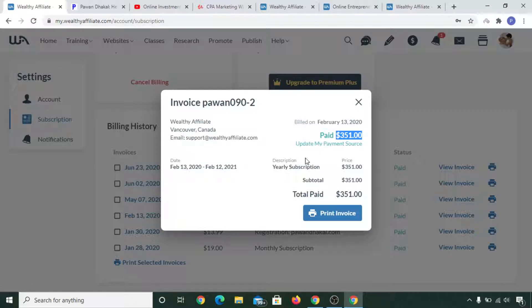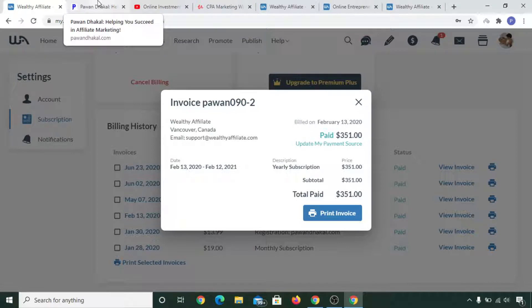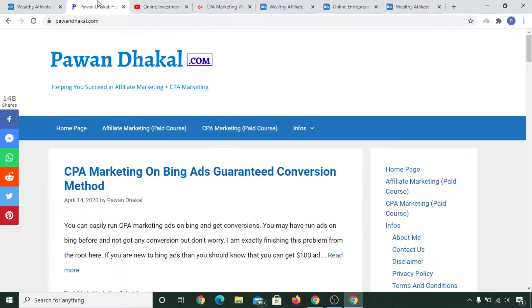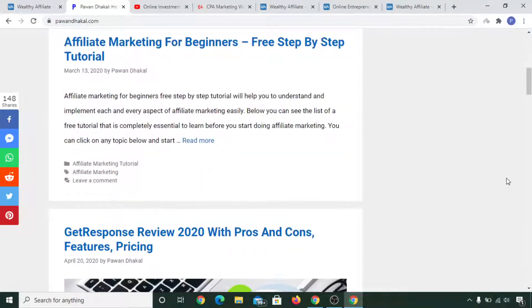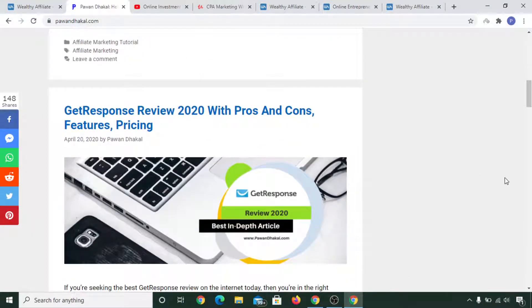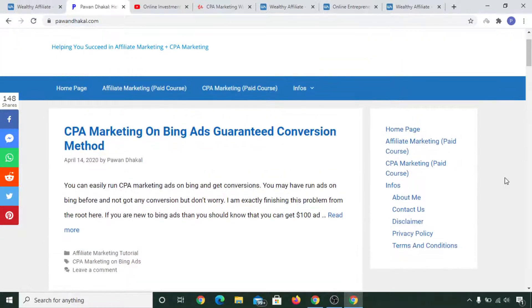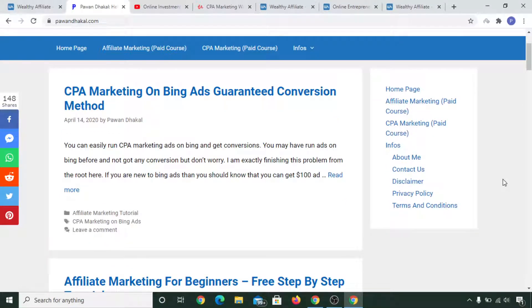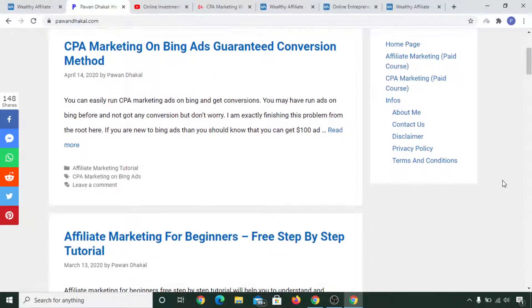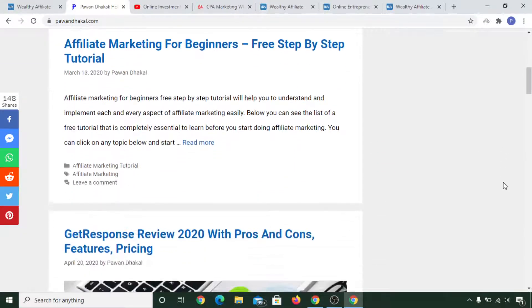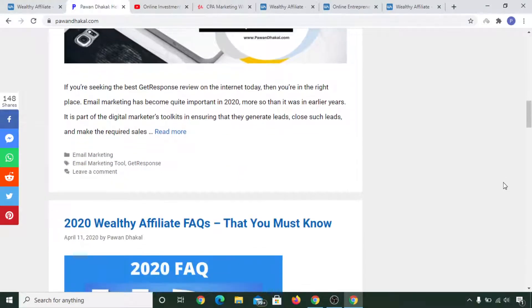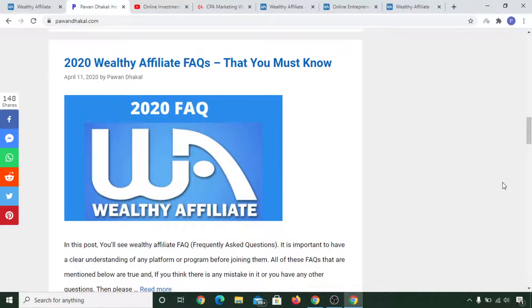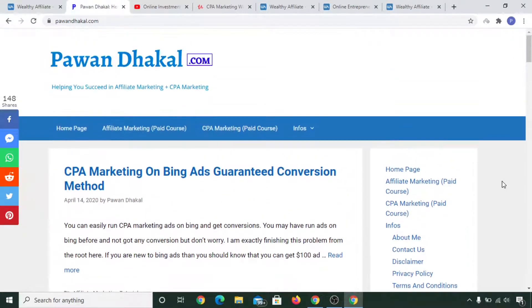In Wealthy Affiliate, as you can see on the screen here, after joining I took their free training first and built a website in my own name, pawandhakal.com. This website was not so good. I wrote each and every article that I could to promote Wealthy Affiliate, and I shared my experience in all of this blog. It didn't perform well and I was a little bit discouraged, but while I was taking training inside Wealthy Affiliate...